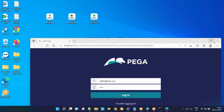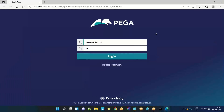Here you go. You can see the login screen. That's it.